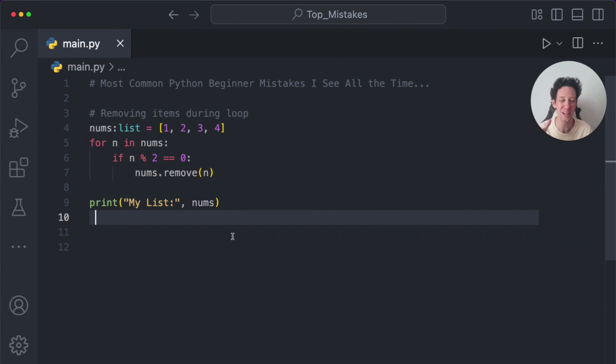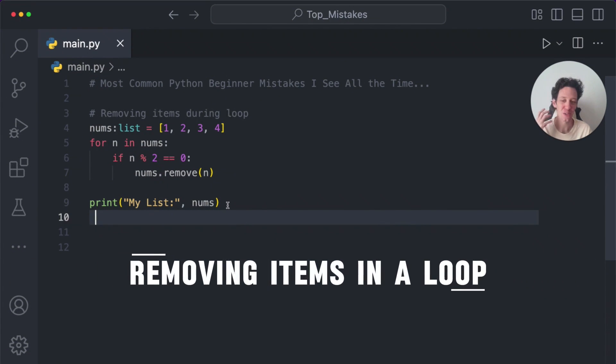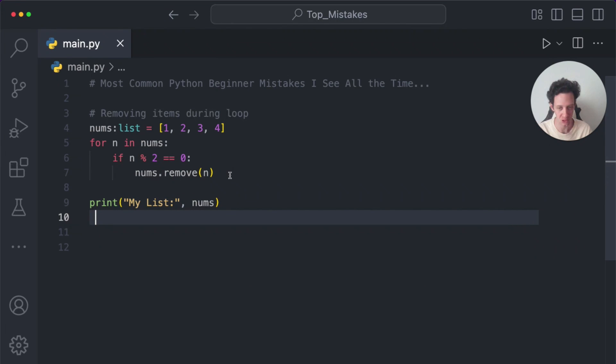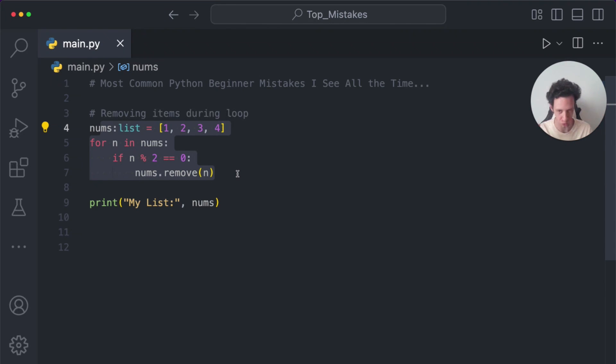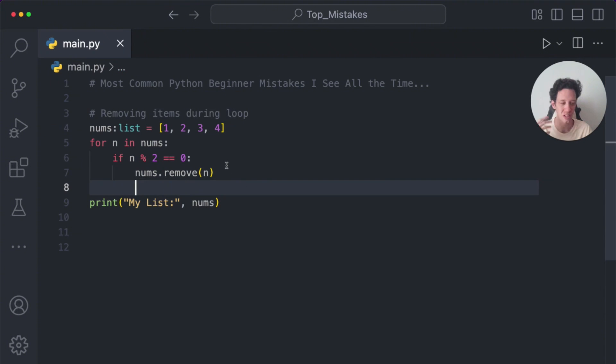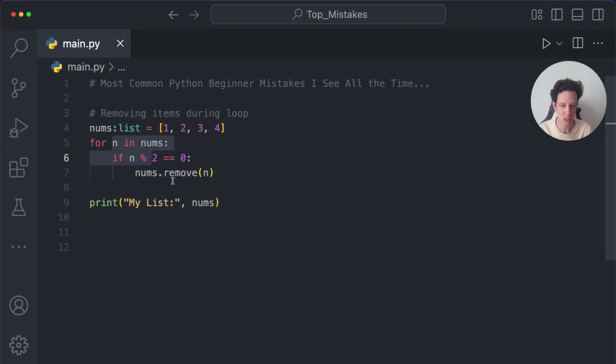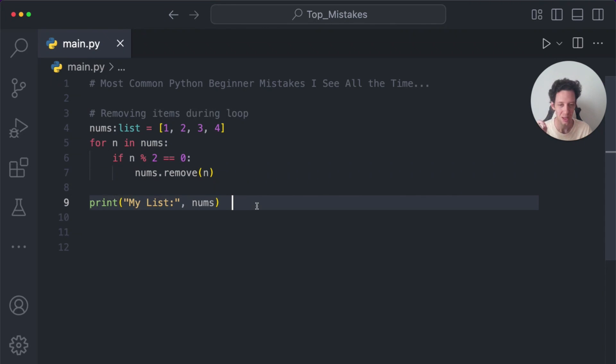A final common mistake that I see often is trying to remove items during a looping process. Now, while this might work on smaller lists, as your data structures grow, this is not the best way to do it. Because as the loop continues, the internal index of our loops are moving forward. Eventually, this is going to cause issues. So try to avoid doing this. Don't do this.